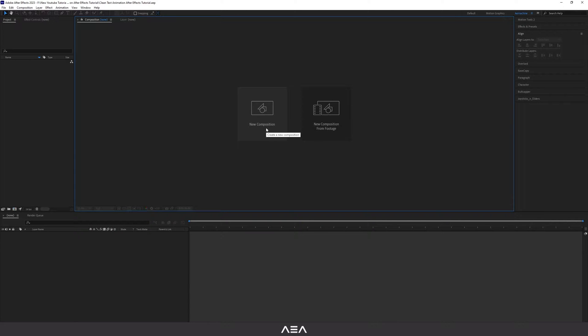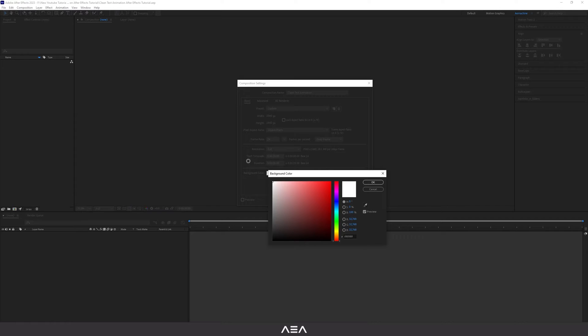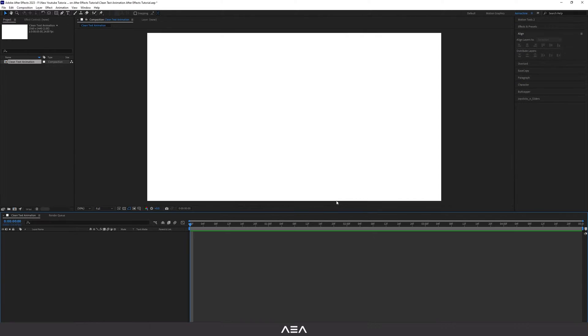Hey, what's up guys, welcome back to another tutorial. In today's tutorial I'm gonna show you how you can create this clean text animation inside After Effects. Let's get started. I'm gonna start with a new comp and let's go with 2K resolution. I'm gonna call this 'Clean Text Animation' and I will go with 24 frames per second and five seconds as the duration. Let's go with background color as white and hit OK.